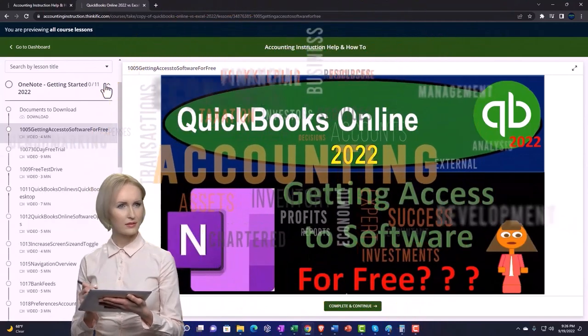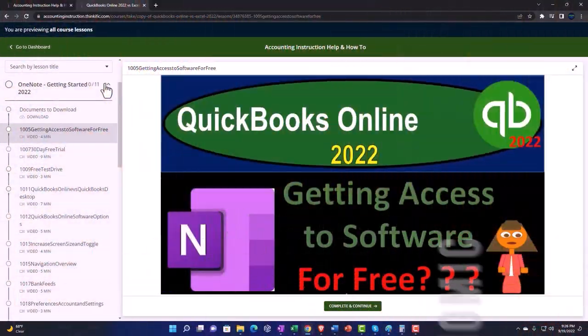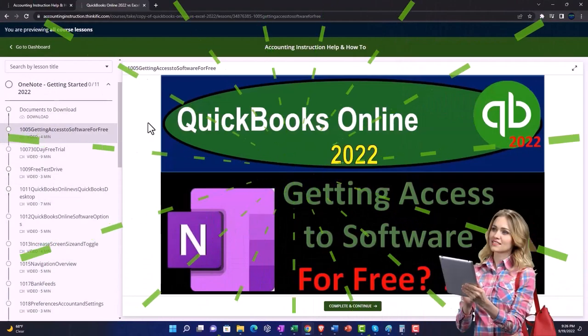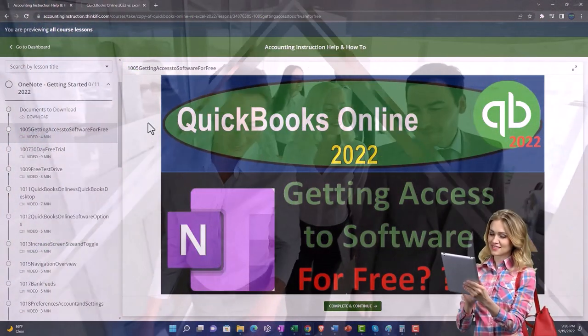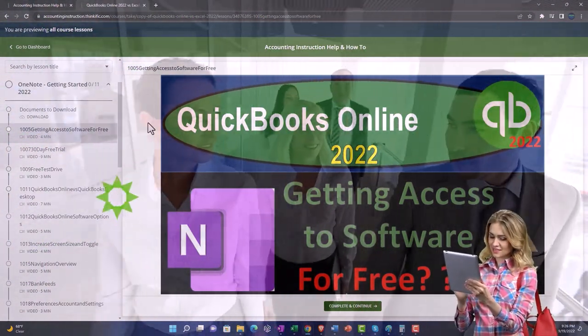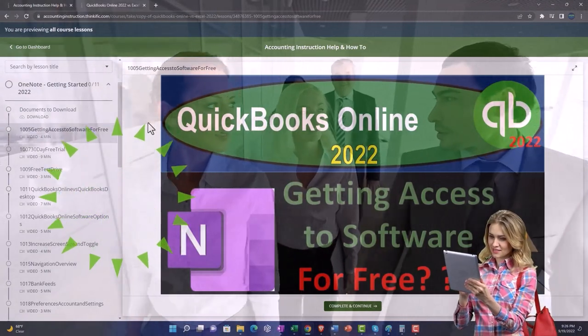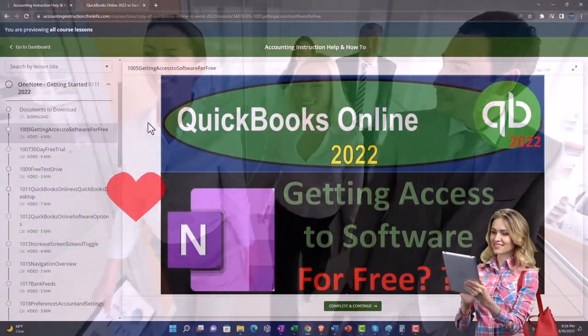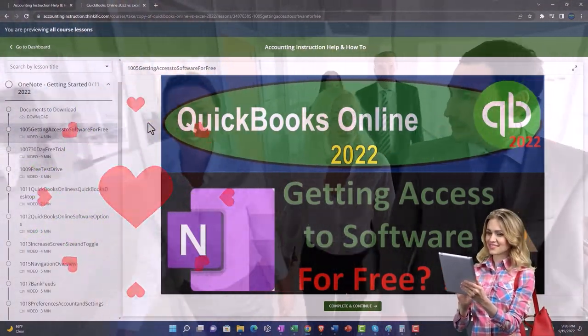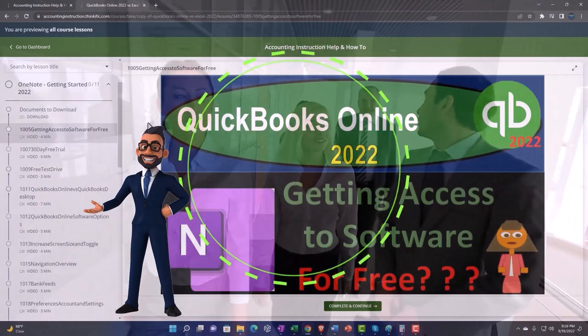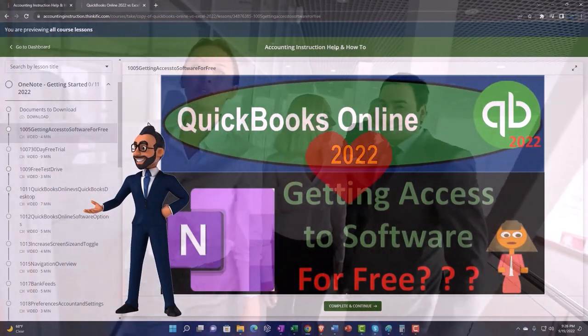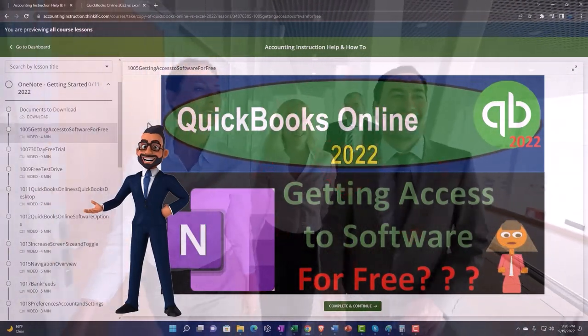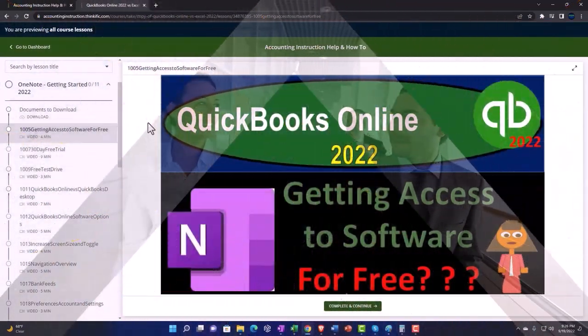We also include added resources such as Excel practice problems, PDF files, and more like QuickBooks backup files when applicable. So once again, click the link below for a free month membership to our website and all the content on it.